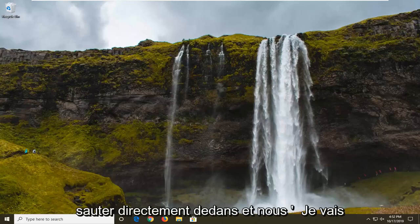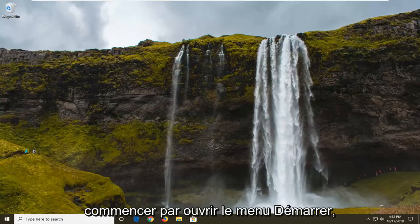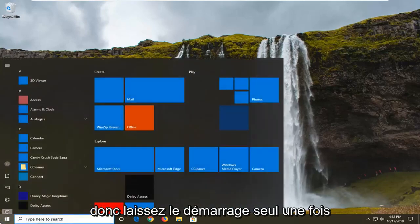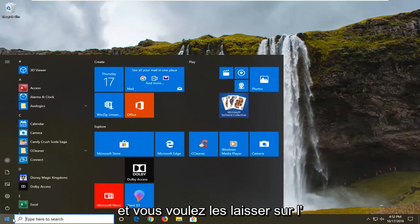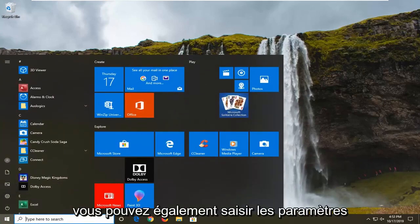We're going to jump into it and start by opening up the start menu. Just left click on the start button one time and you want to left click on the settings gear icon on the left side.